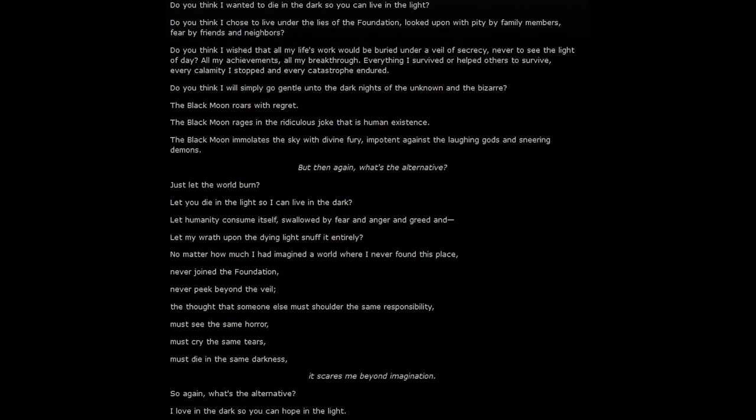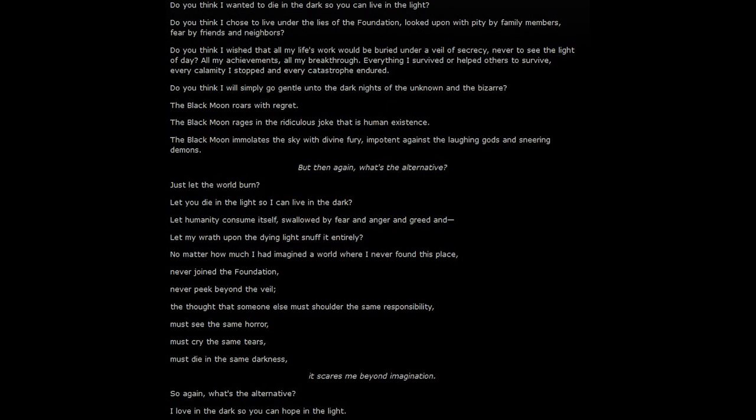All of my achievements, all of my breakthroughs, everything I survived or helped others to survive, every calamity I've stopped and every catastrophe I've endured. Do you think I will simply go gentle into the dark nights of the unknown and the bizarre?